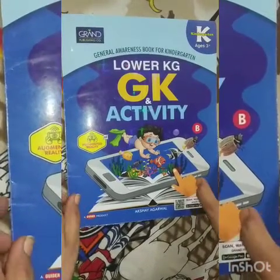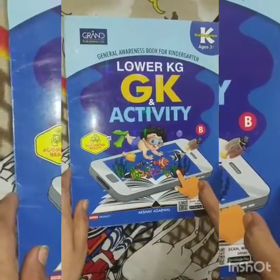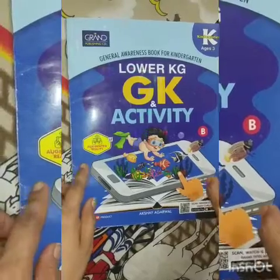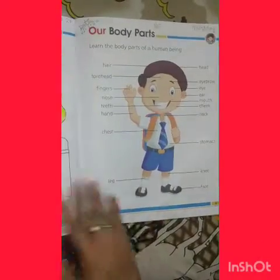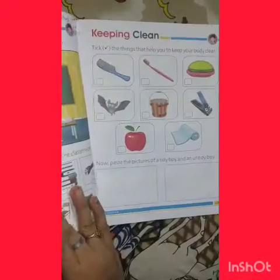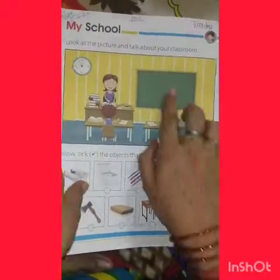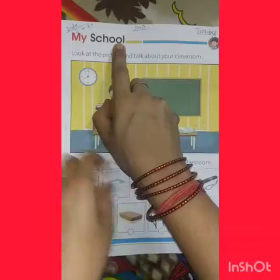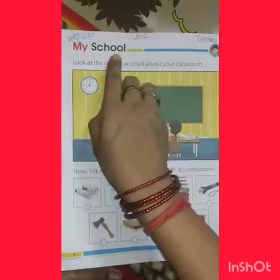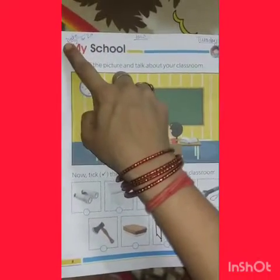Hello children, this is your GK book. Open your book, find the page — exercise, My School. Start from here.